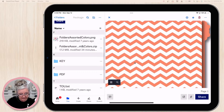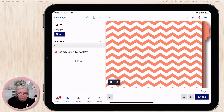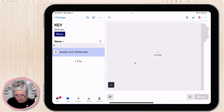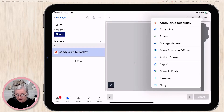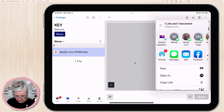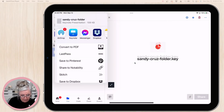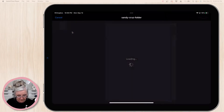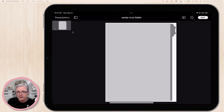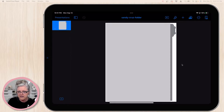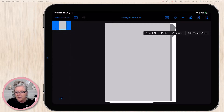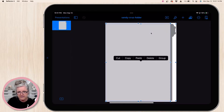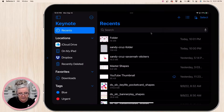Inside the key folder is the Keynote file, so I'll tap on it and tap on the three dots. I'll hit Export and then Open In Keynote. Once it's open, I'll tap Edit, then select all to make sure everything is selected, and copy. Then I'll go back to the presentation that I started my collection in.